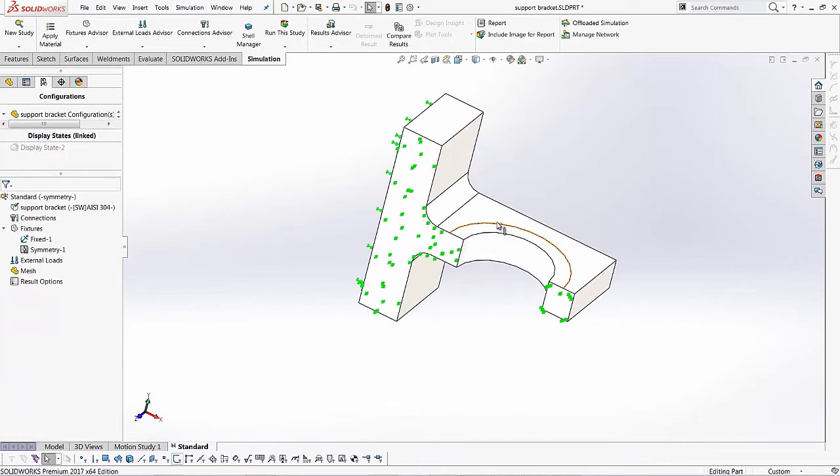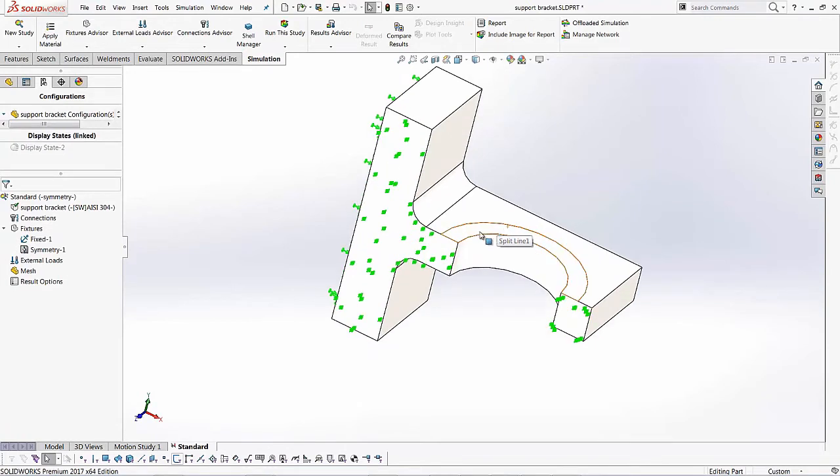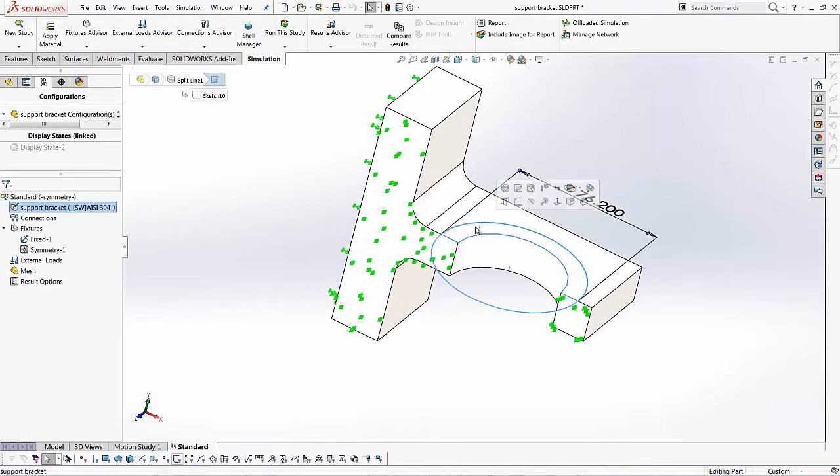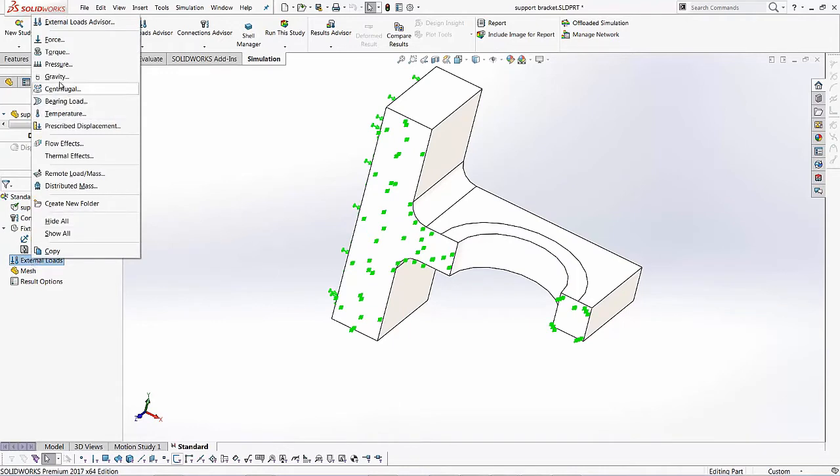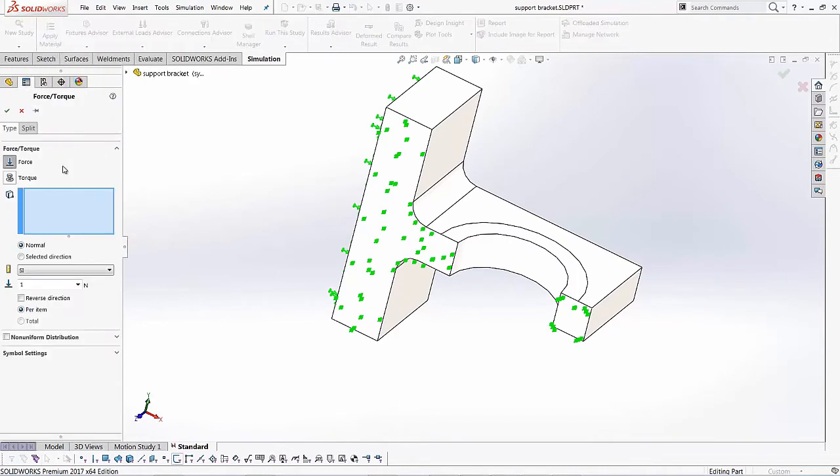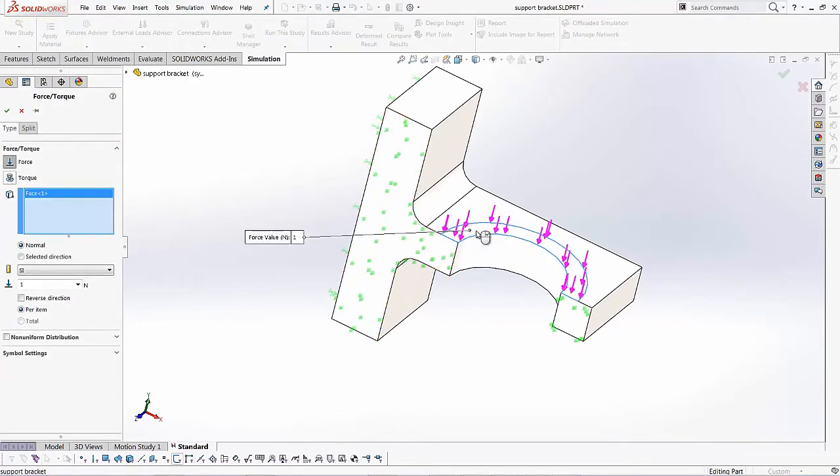One of the things that we've got to do is you've got to apply a load. So I'm going to apply about 110,000 Newton load on this face right here. So I'll go to my external loads. I'll right click on it. I'll select the force option and I'll apply a simple force that's perpendicular to that face, normal to that face. And I'll give it a value of about 110,000 Newtons.